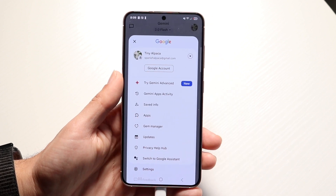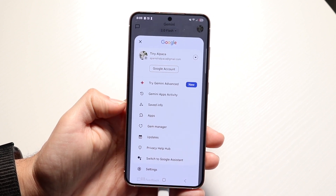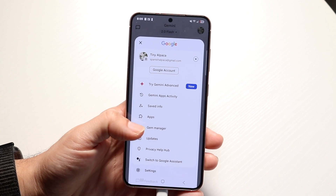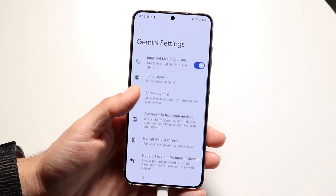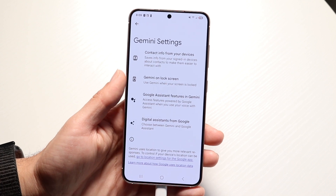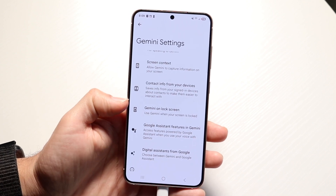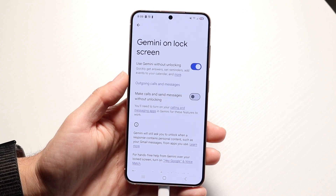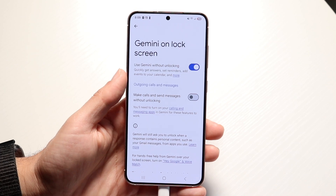If you click in the top right corner you'll see a couple of new things — you'll see Gemini and other options, and at the bottom you'll see Settings. You can tap Settings to modify your options. If you want Gemini on your lock screen, you can click on Gemini there and it will automatically use Gemini without unlocking, letting you use it from your lock screen.